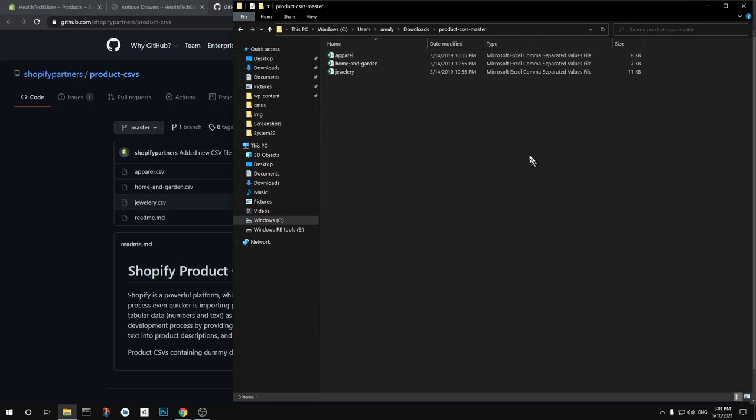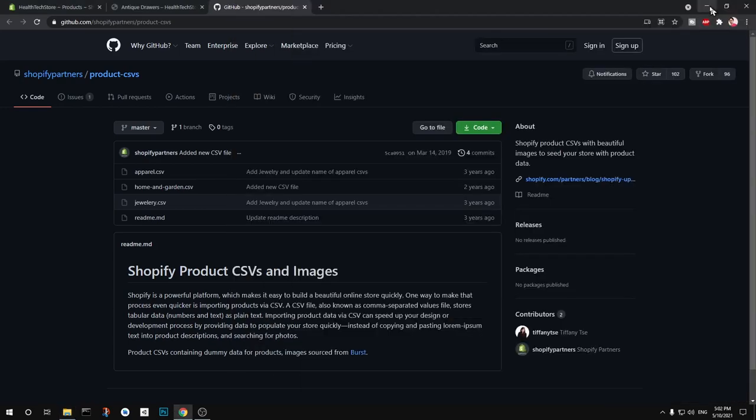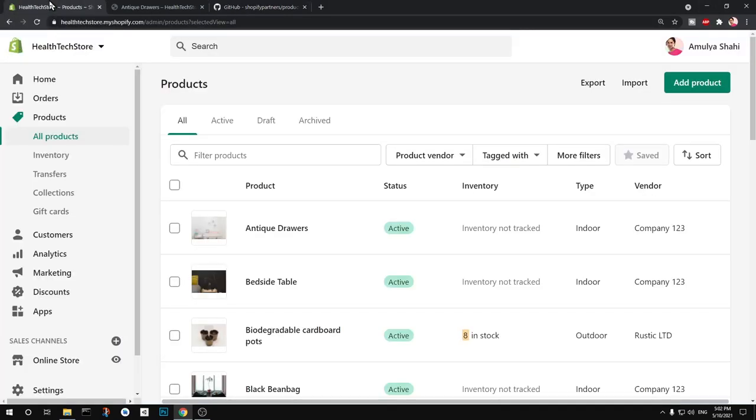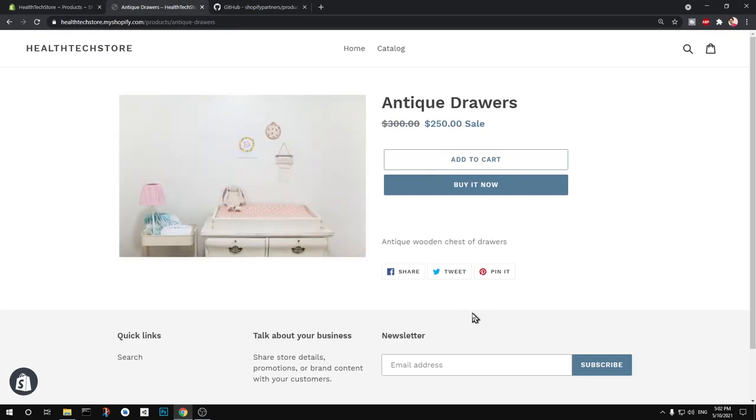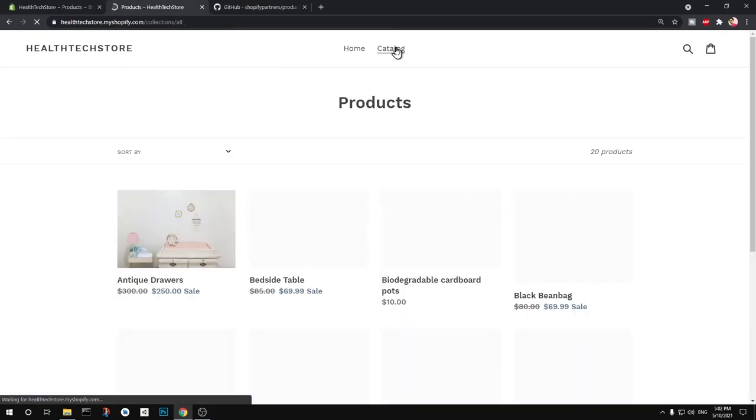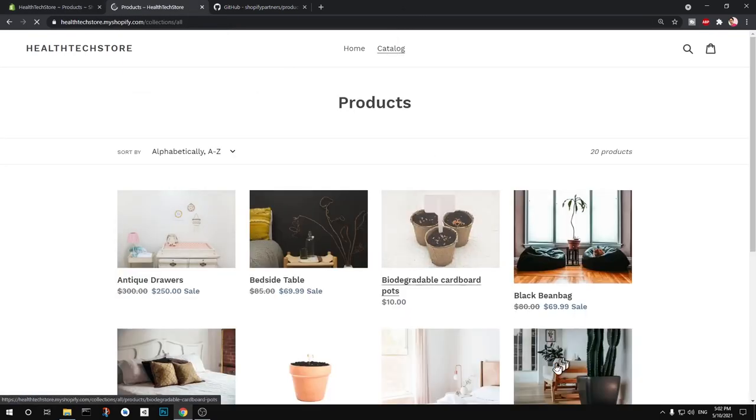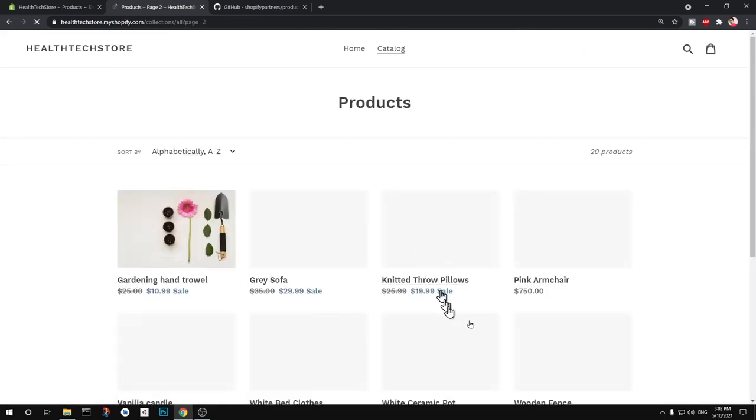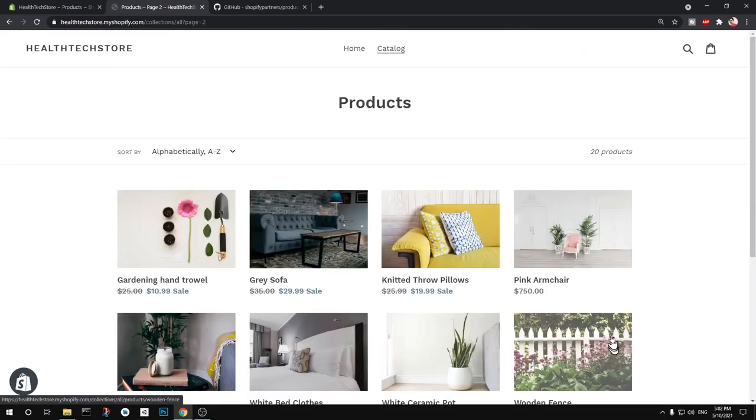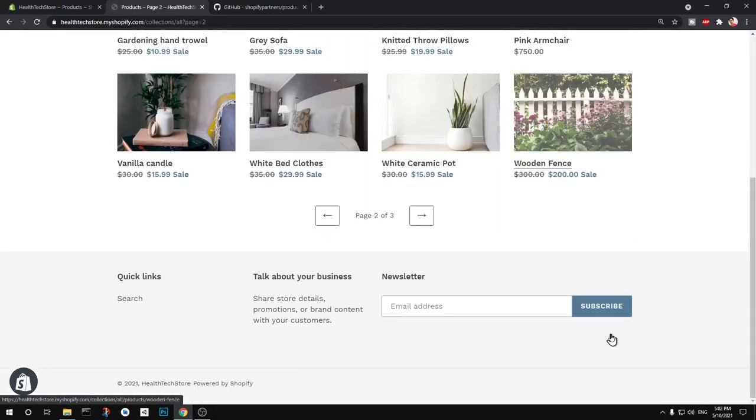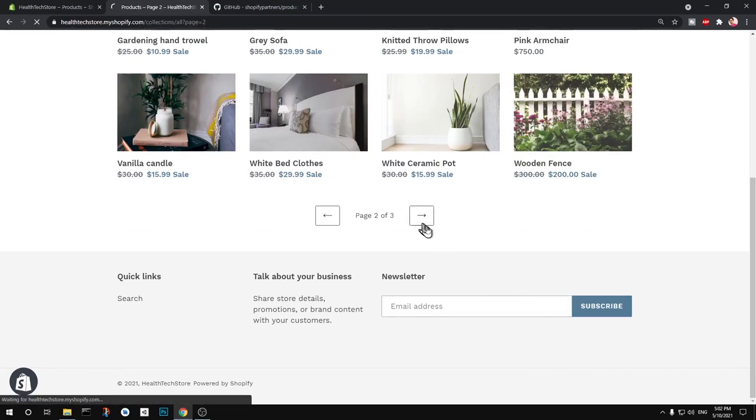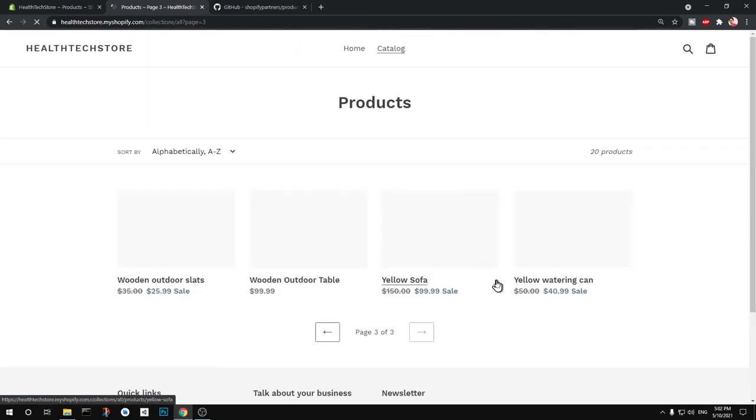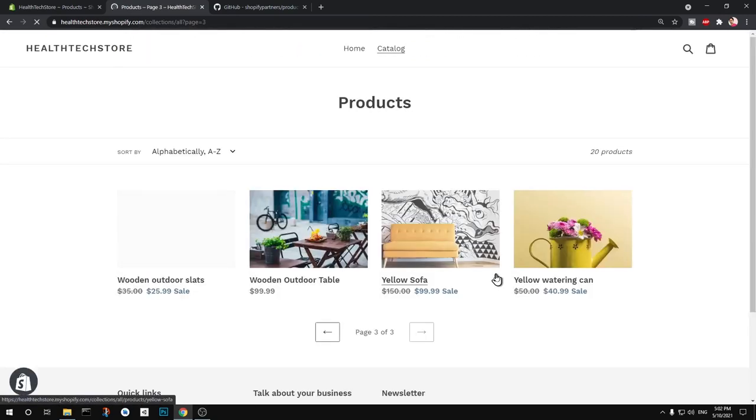So this is going to be good for a developer or Shopify store builder. So let's get started. You can see this is how it looks like. So if I go to catalog you can see these are the products that I just imported to this simple store and this looks okay.